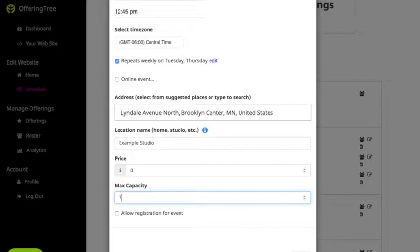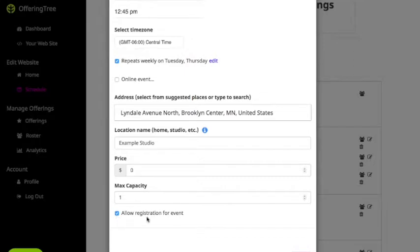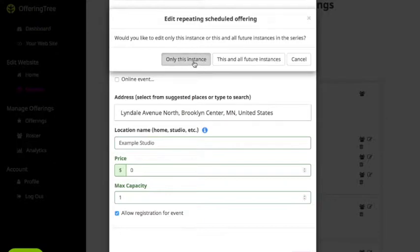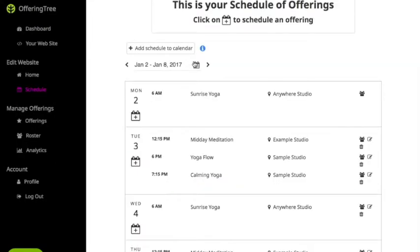You can also set the maximum capacity — for example, if you want to set a one-on-one meeting you would set the maximum capacity to one. Make sure you click 'Allow Registrations' for this event, which lets OfferingTree know you only want a one-on-one event and allows people to register for it. Then if you click Save, it'll ask whether you want to update this instance or this and all future instances. In this case I'm only updating this one instance, and now all changes have been saved.